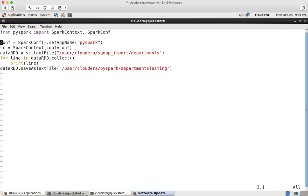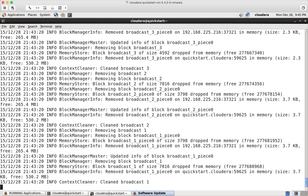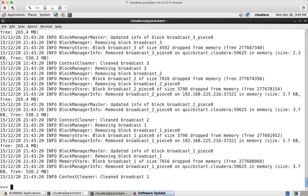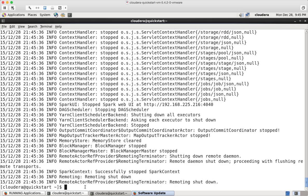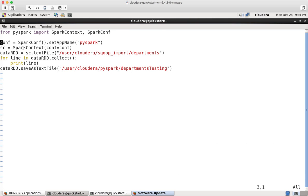And then I am creating a variable called conf. And using SparkConf, I am actually setting an application name as PySpark. So when we actually monitor on resource manager, it might show these names, more user friendly names than using typical names.